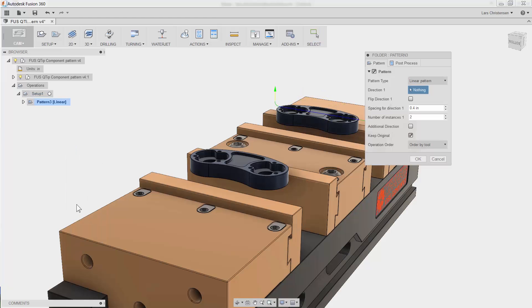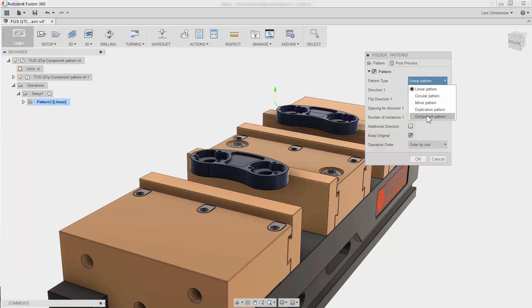You got some great options in here. Linear, Circular, etc. But my favorite is the last, Component.